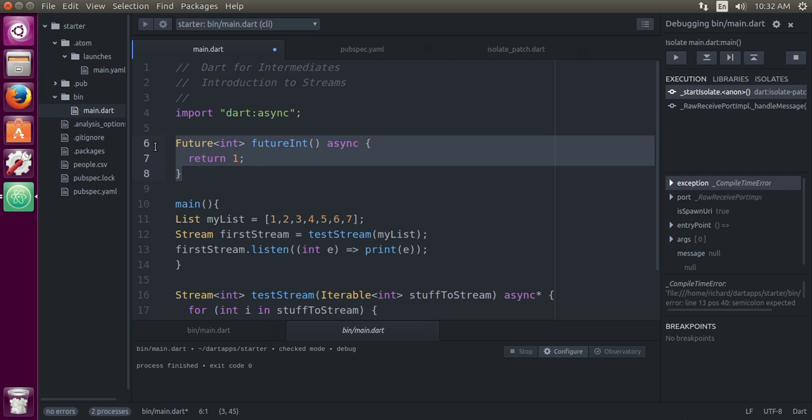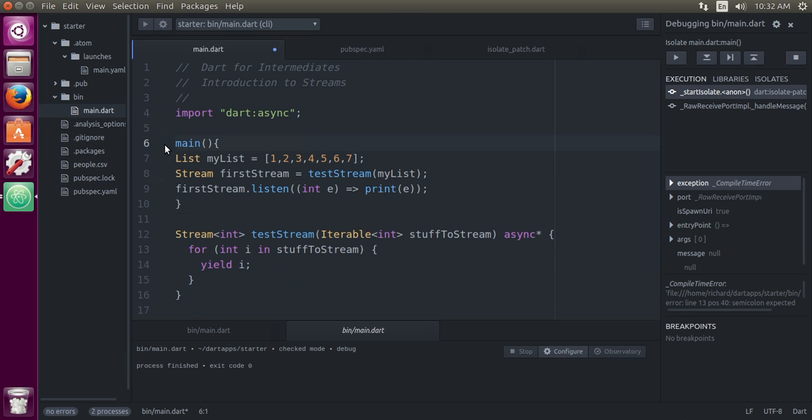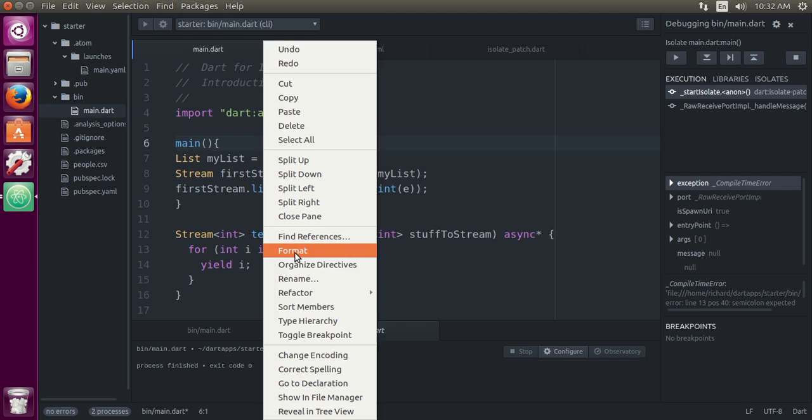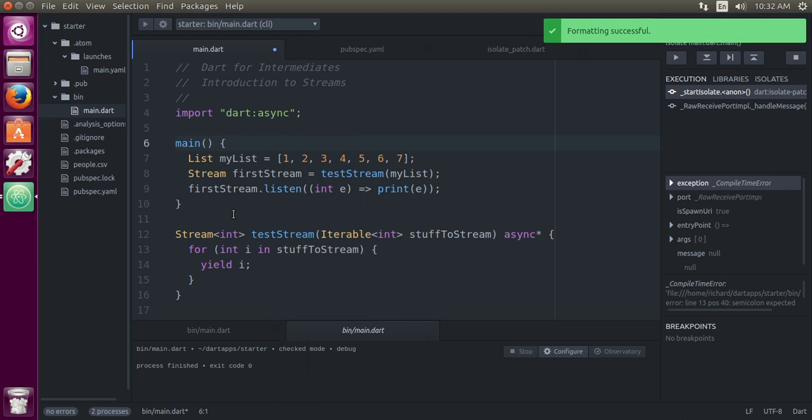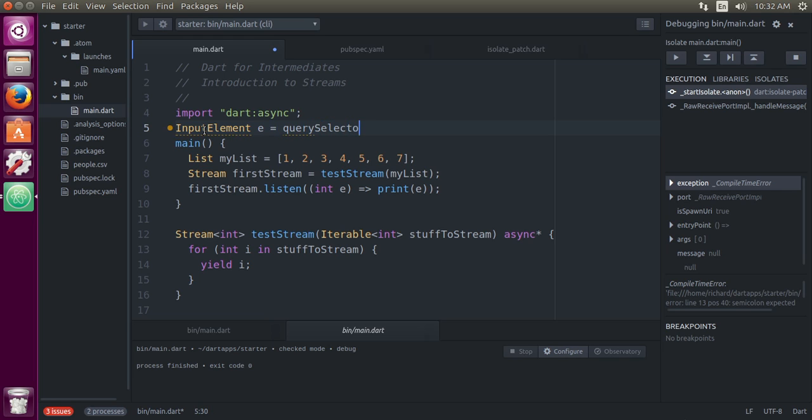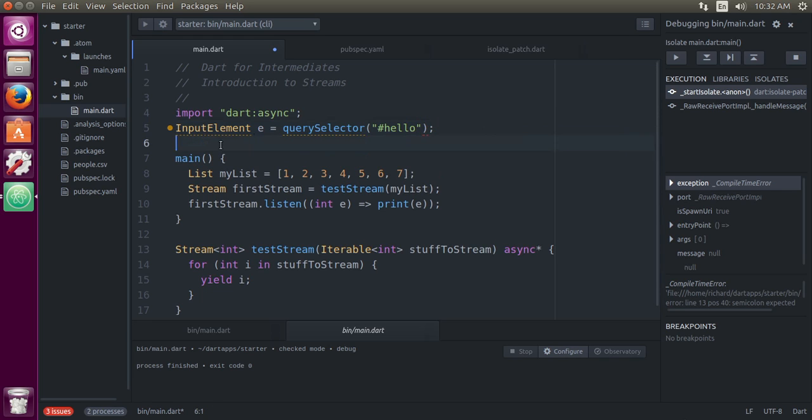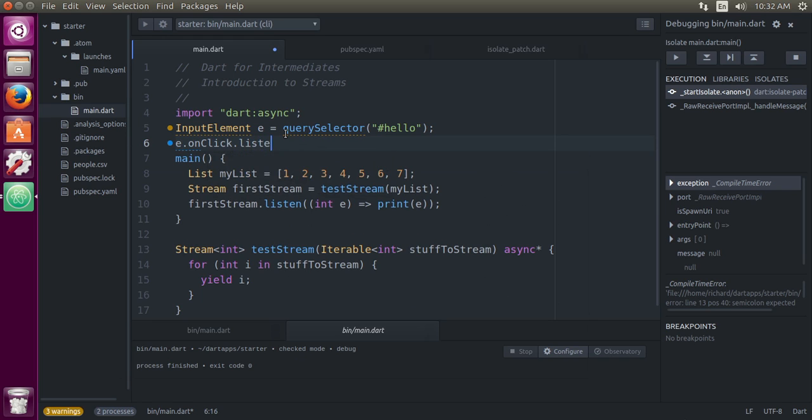Now, a stream is like a future in the sense that it happens sometime in the future. It's not an immediate type of thing that occurs. We've dealt with streams before. Do you remember in the past we would say like input element e equals query selector, and then we would do something like e.onclick.listen?